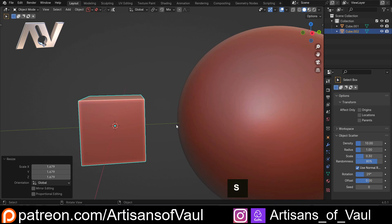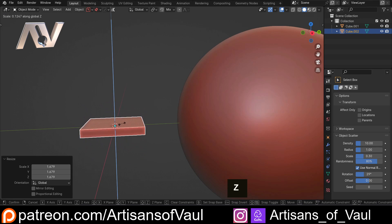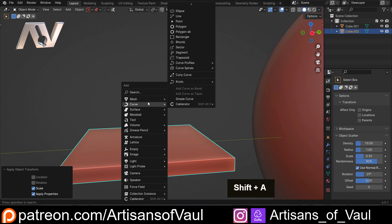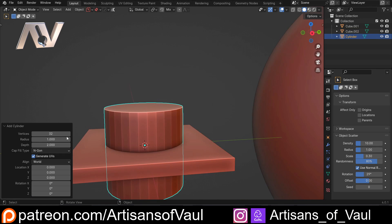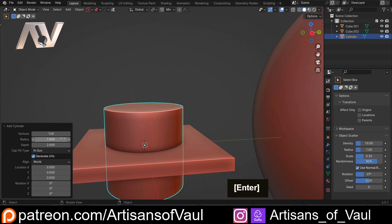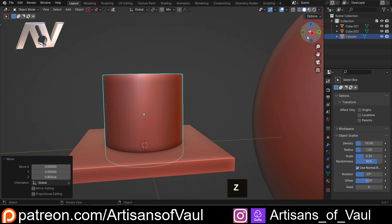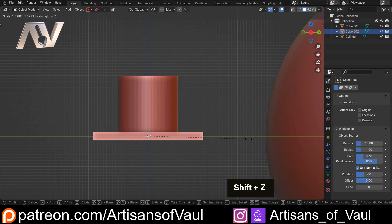Let's scale that up a bit, but scale it down on the Z axis. Let's apply the scale, and then we're going to bring in a cylinder. Let's up the detail on that — so let's go for 128 vertices — and then let's just G that up to somewhere there, maybe a little bit more, and then let's scale this up on everything other than the Z.